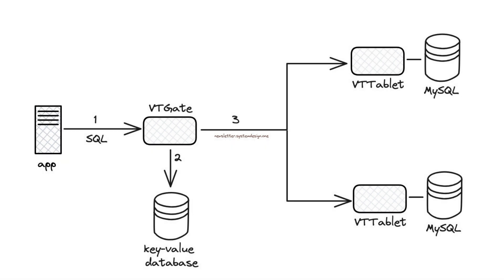VTGate: Proxy server to route queries. Key-value database: Configuration server for topology management. VTTablet: Sidecar server running on each MySQL.